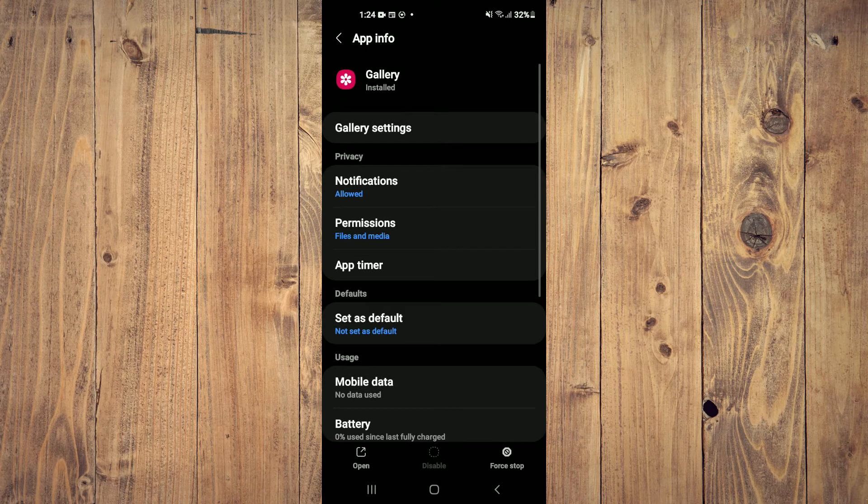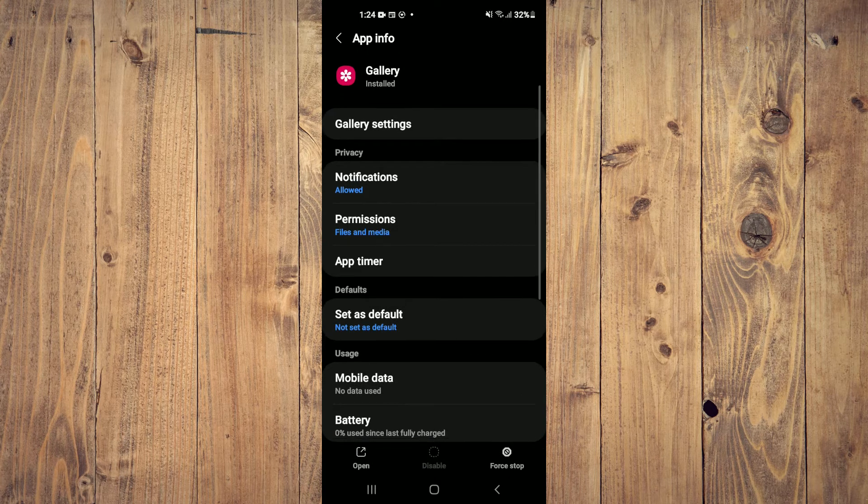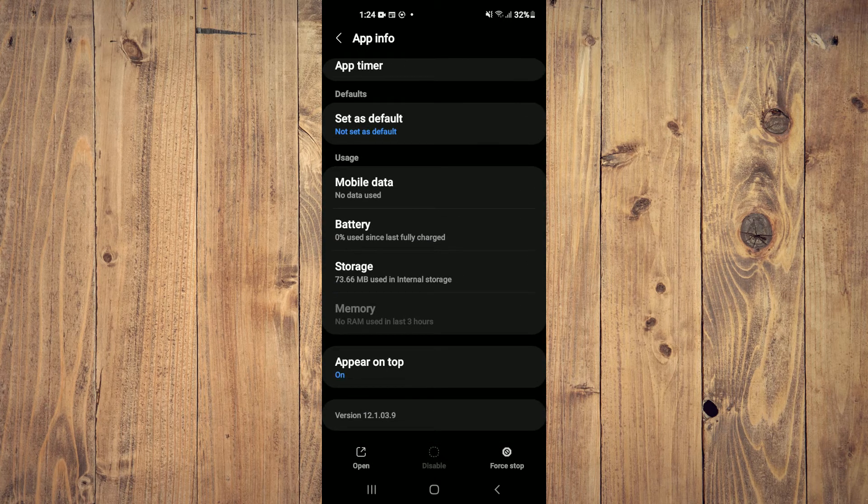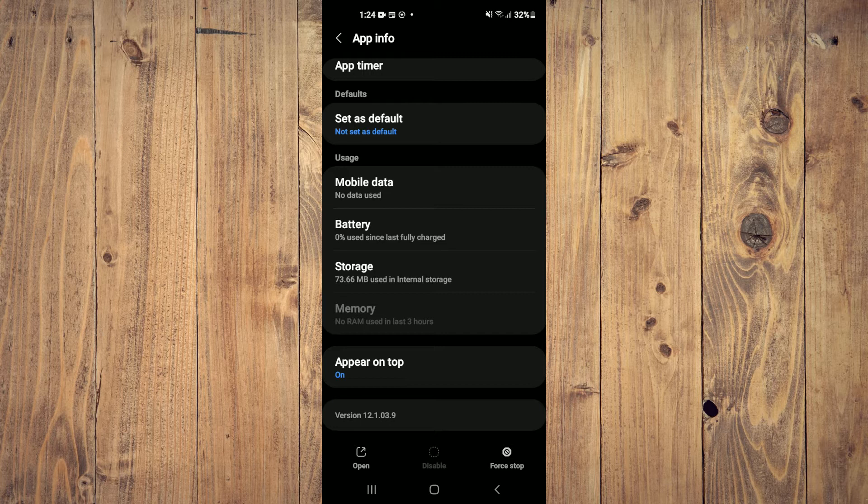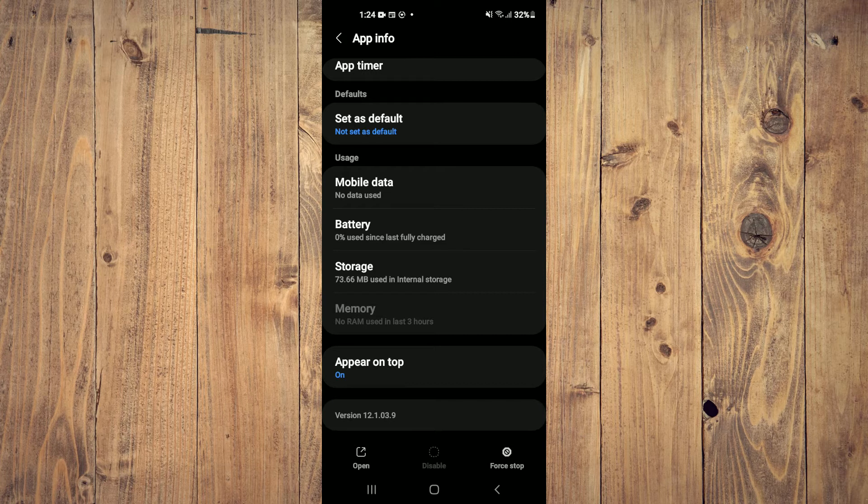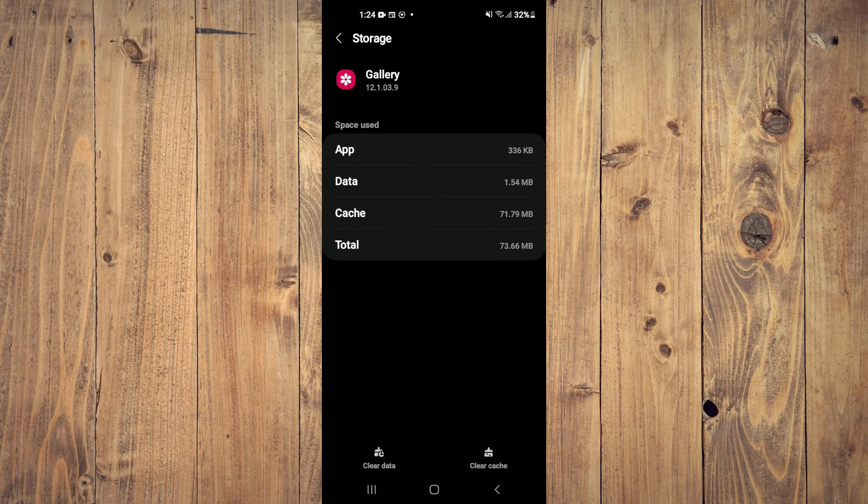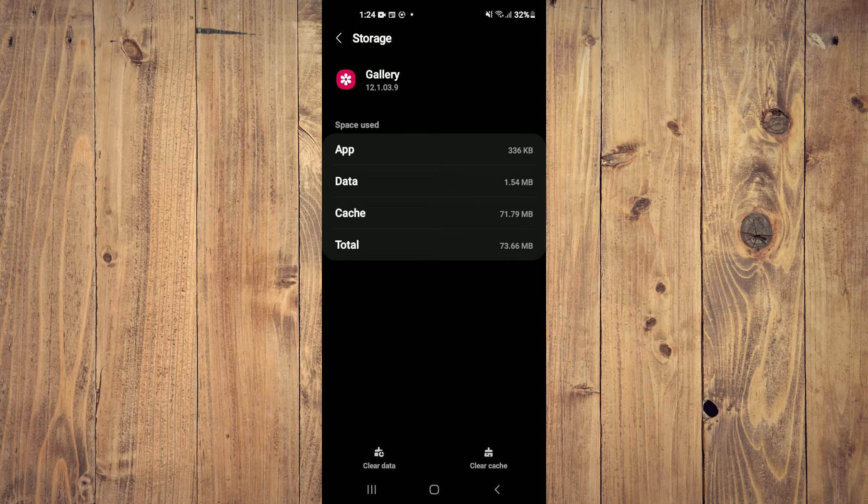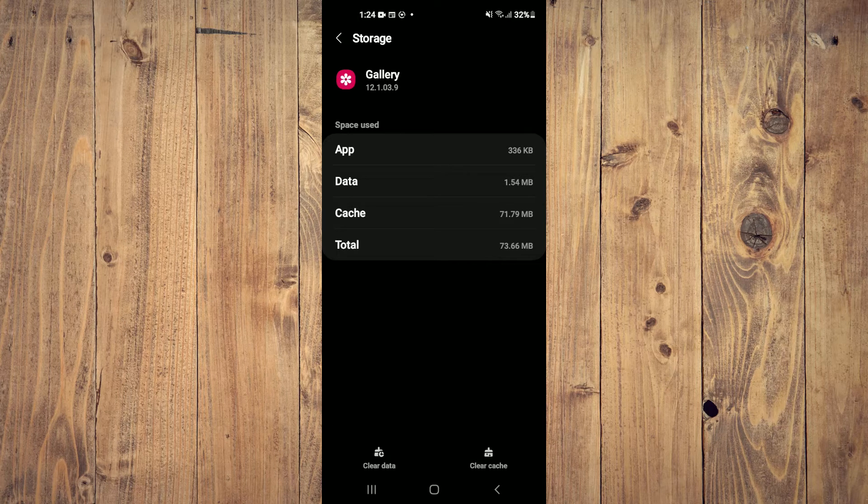After you have selected gallery, you are going to scroll down and right where you see storage, you are going to tap on that and you want to tap on clear cache and clear data.